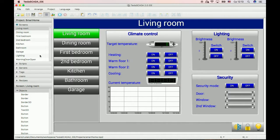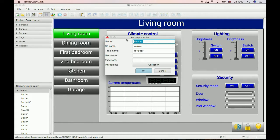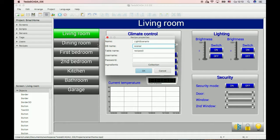To create a new scenario or recipe, open the Recipes tab, click the right button and choose New Recipe or New Item. Enter your recipe name or scenario name, then enter the database name, and here we enter the table name.